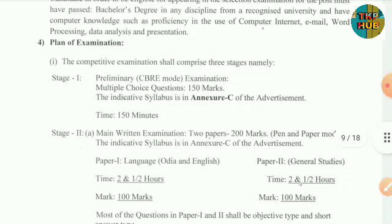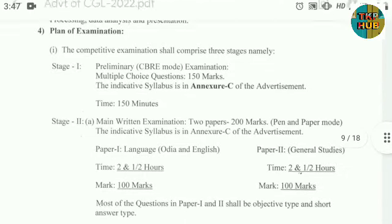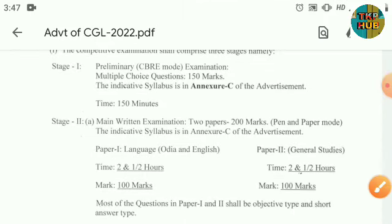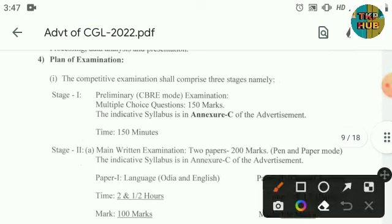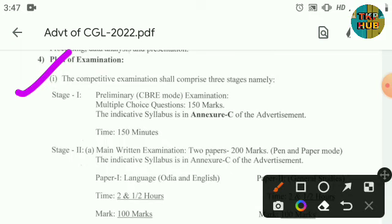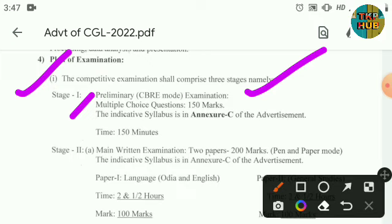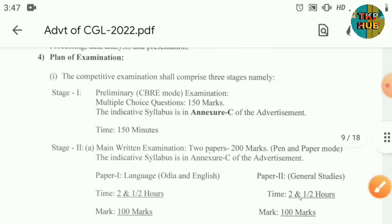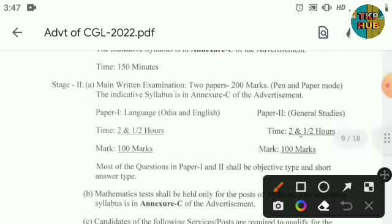The plan of examination has changed and contains 3 stages. Stage 1 is Preliminary — a computer-based test with multiple choice questions for 150 marks. Stage 2 has 2 papers.